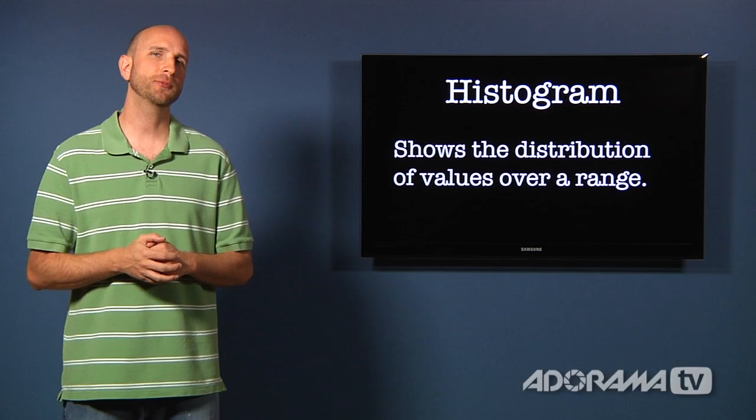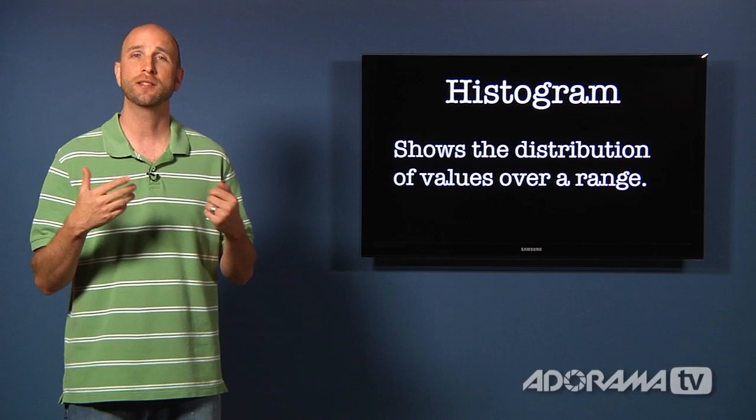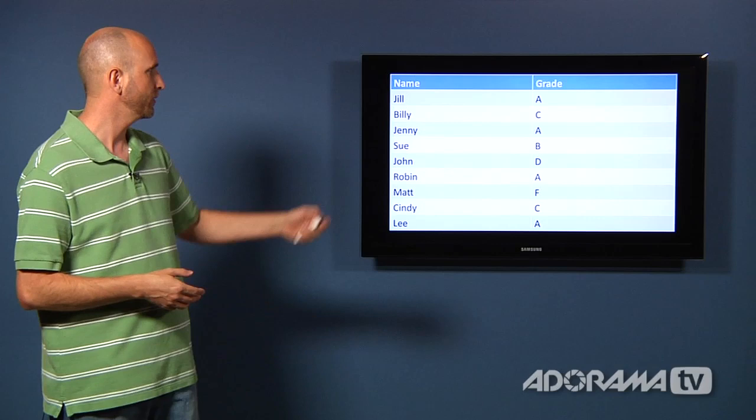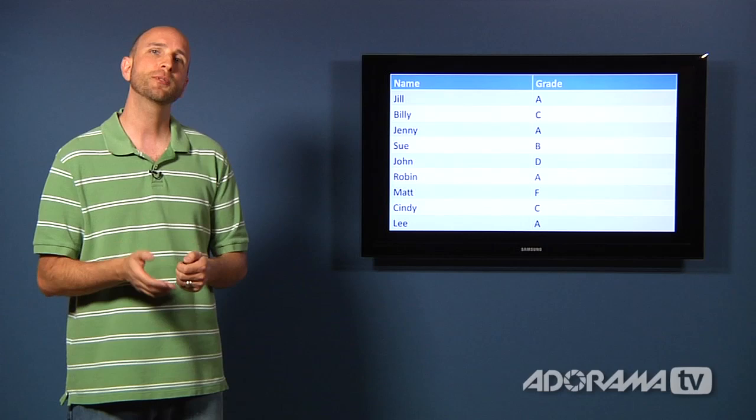So let's imagine for just a minute that I am a school teacher and I want to judge my performance as a school teacher. So I would have a bunch of students and I would have them on a spreadsheet or something. So it looks like Jill has an A and Billy has a C, et cetera. So I've written down all the names of my students and their grades. Now if I took this and put it in a histogram, I can see how those grades are distributed.